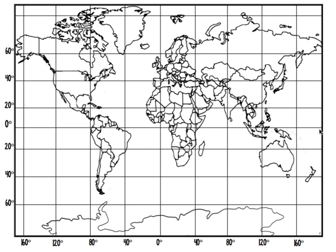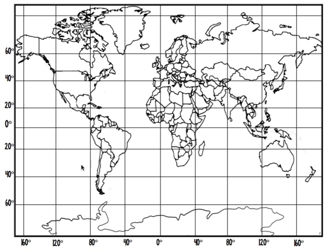Now for my longitude, the coordinate is 150 degrees west. I need to remember that this side of the map is east of the prime meridian, and this side is west of the prime meridian. So I'm looking for 150 degrees west of the prime meridian.